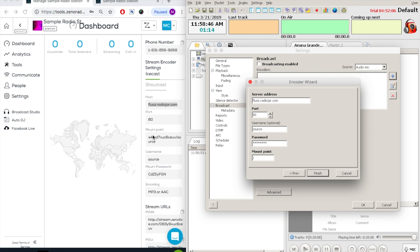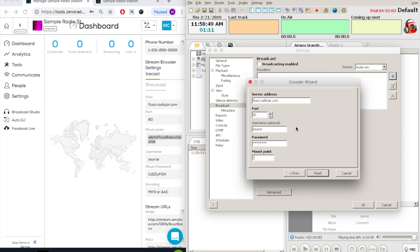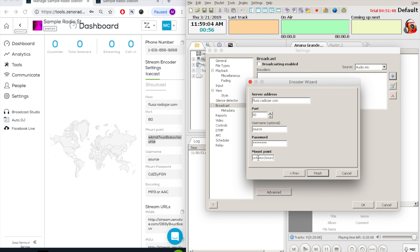It's important to note that you will first begin by keeping the slash and then putting in your mount point. So again, keep the slash and directly afterwards, paste in your mount point information with no spaces. Then you will click on finish.